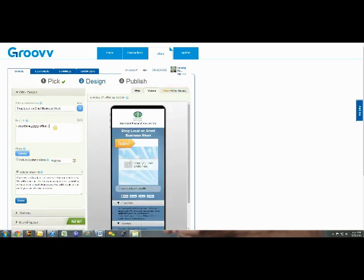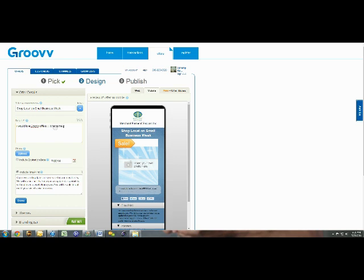If you're using the mobile and web tabs, you can toggle back and forth and see what your customers will see either through their email or on their cell phones. See live what your message will look like and watch it change as you change the information.